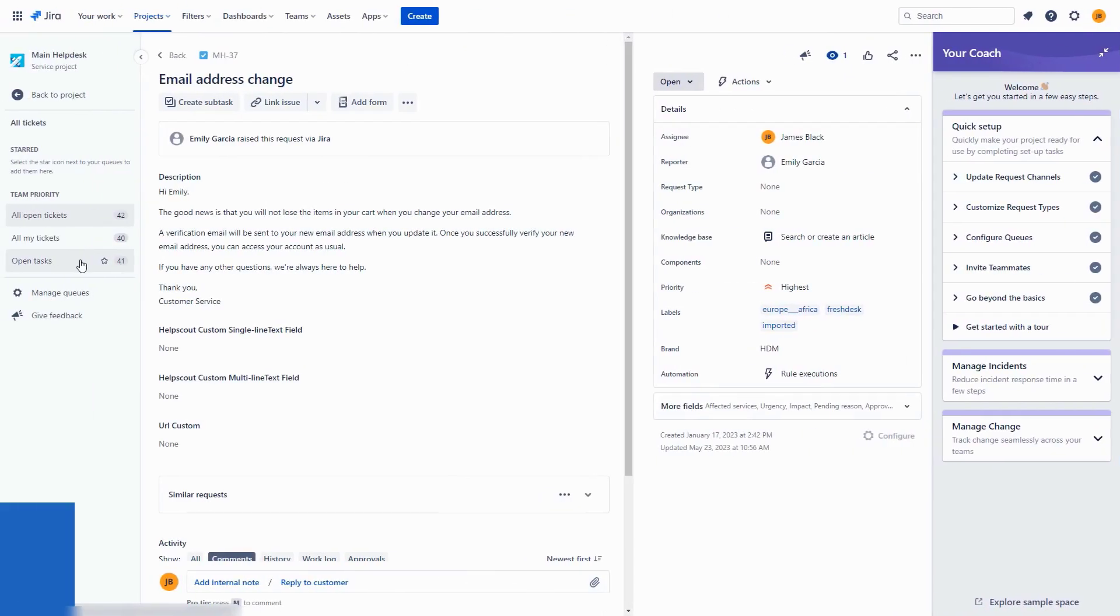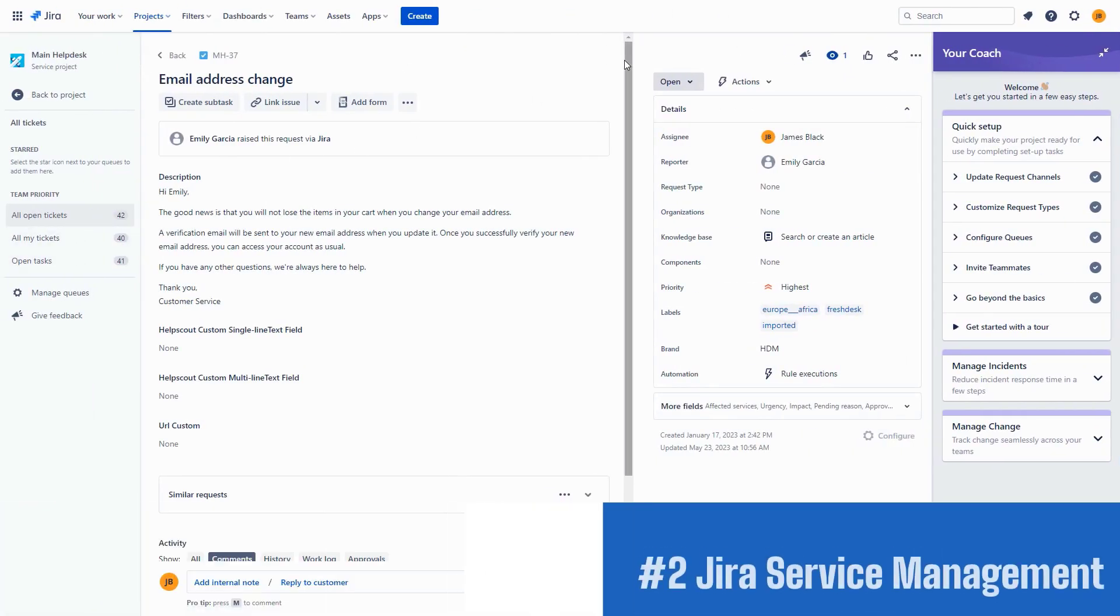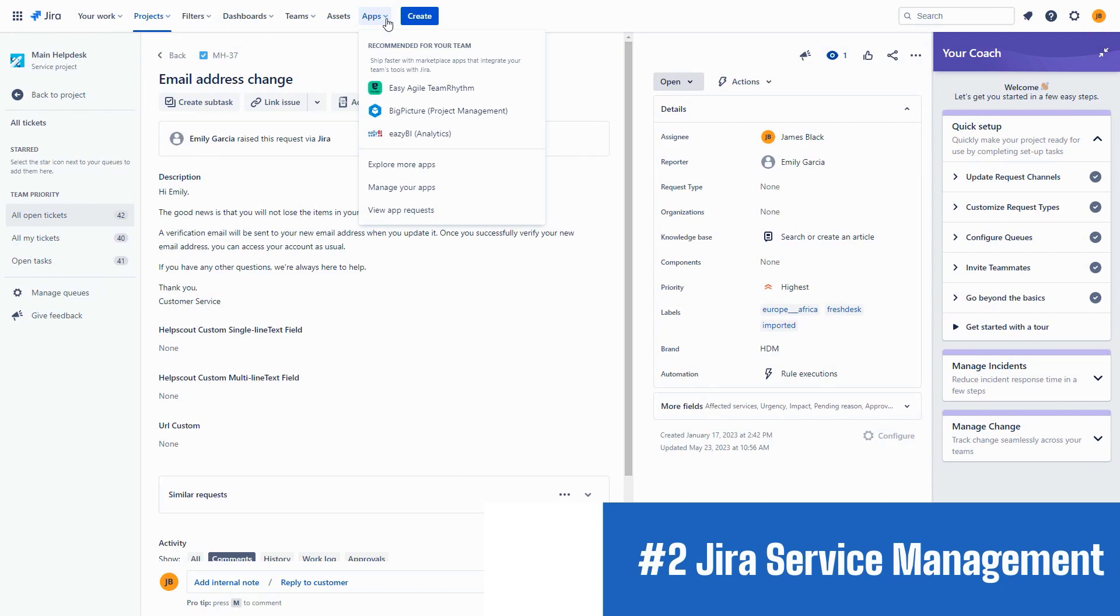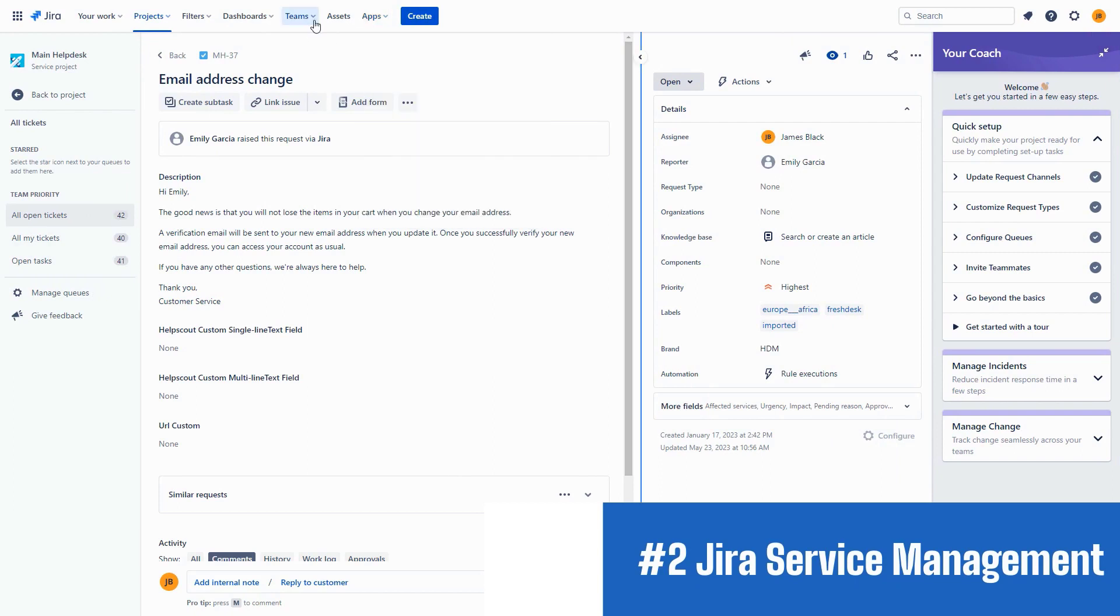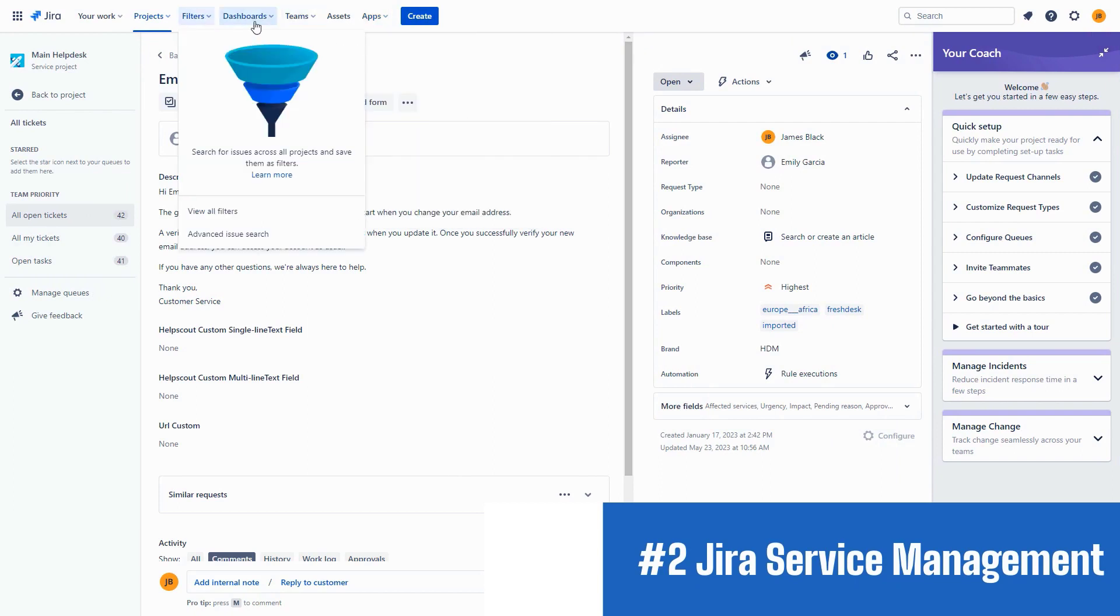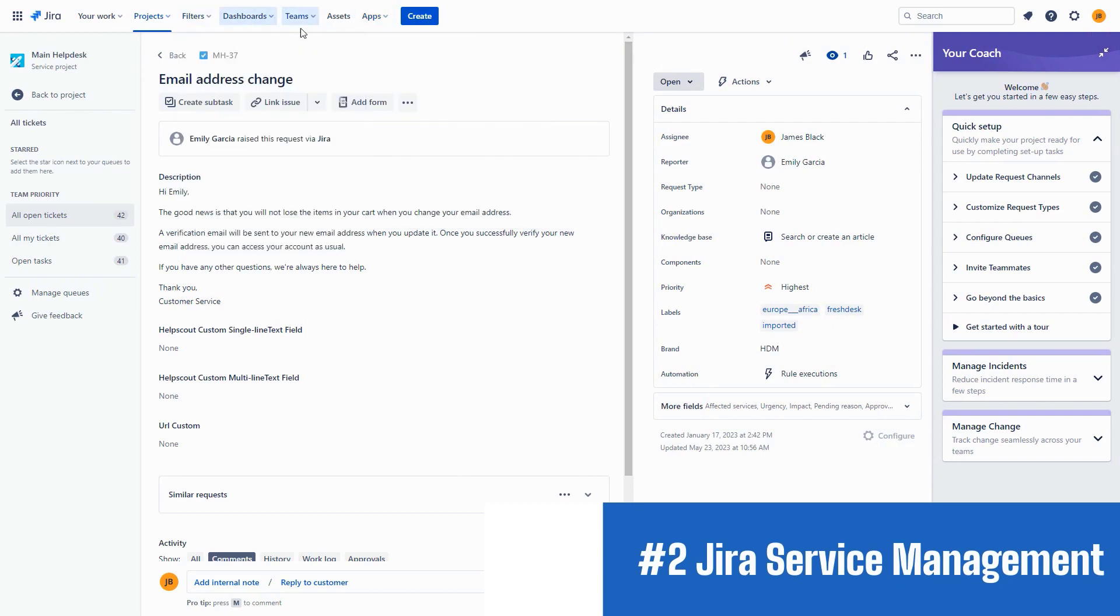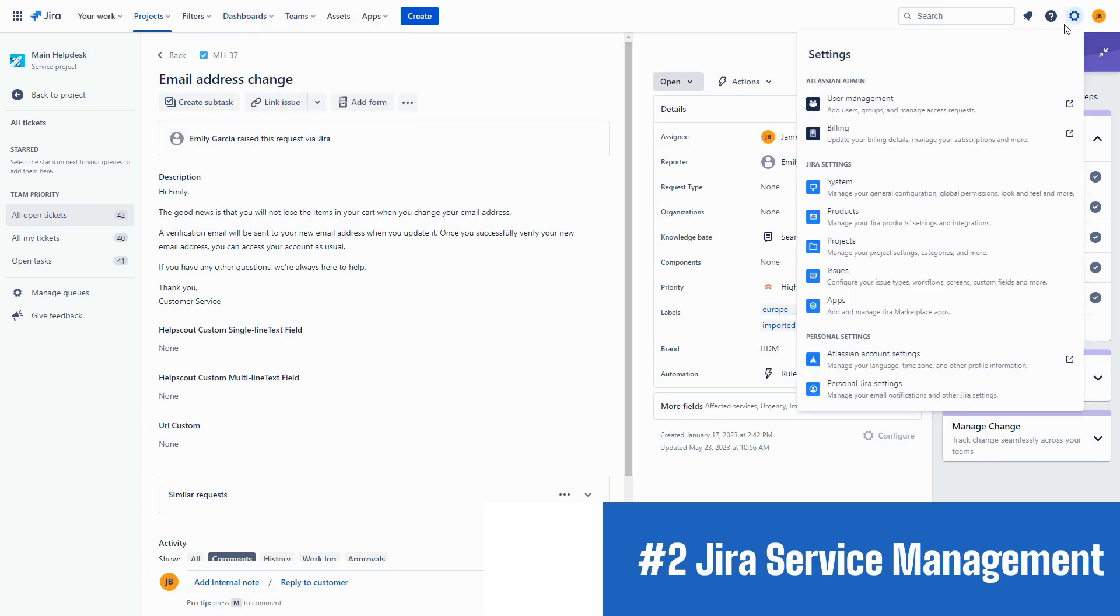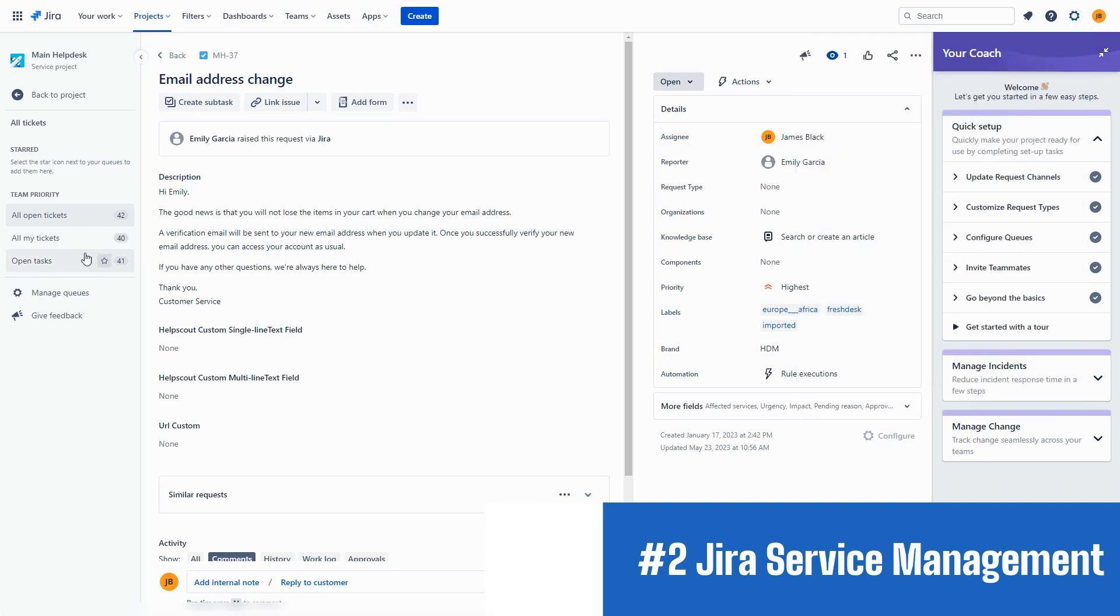Number 2. Jira Service Management, including a free plan and a 7-day free trial. Next, we have Jira Service Management, a powerful ticketing system that brings agility to your support operations. With its seamless integration with Jira's project management capabilities,